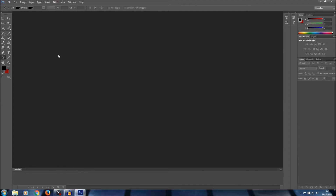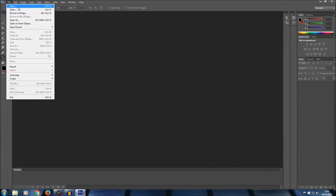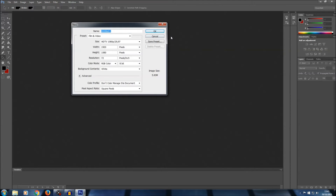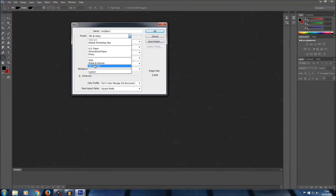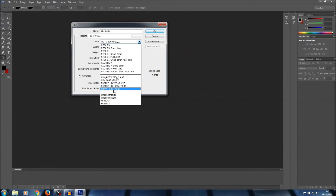First things first, I've opened up Photoshop and I'm just going to create a new page. What you want to do is select the preset Film and Video, then go to Size, HDTV 1080p, and just click OK.